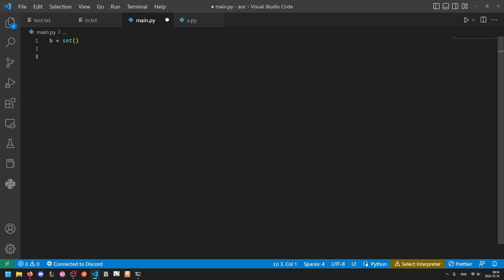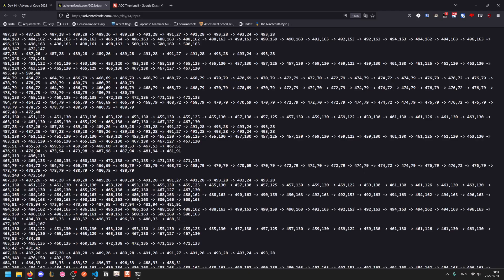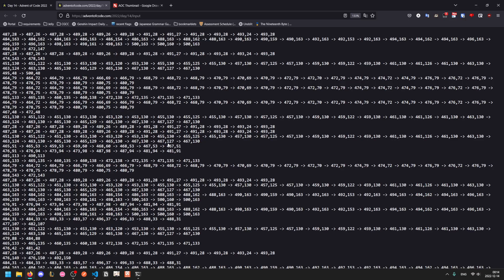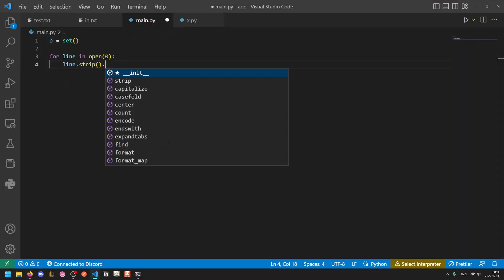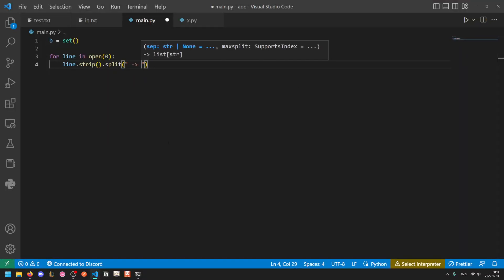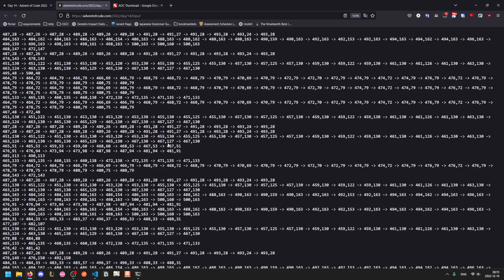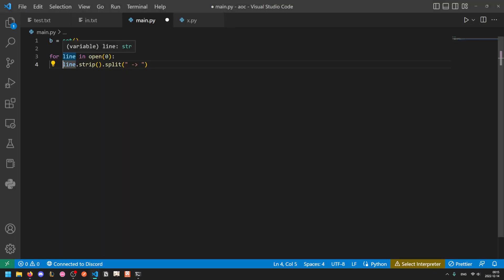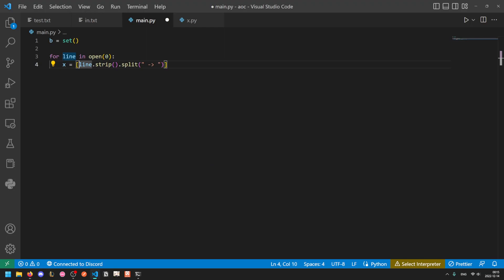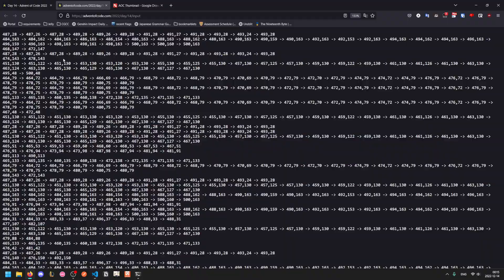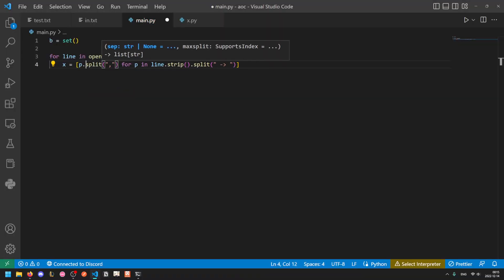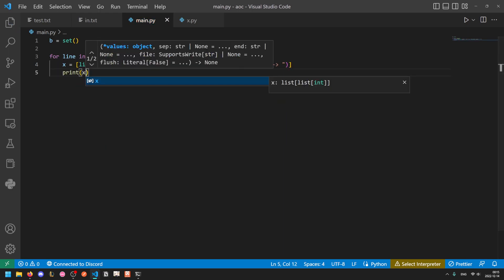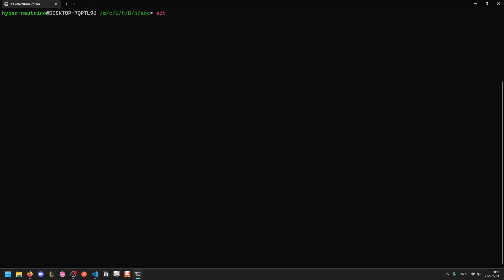Now for each line of input, we will first trim it to get rid of this trailing newline, and then we'll split it on space dash right arrow space. So that will give us our list of pairs where each pair is still a string. So we'll take that, and then we'll use a list comprehension to get it into the actual numbers. So for each pair in this, we can take pair, split it by the comma, and then map the int function over it to cast it into an integer. So if we print out all of these and just run this on our test input, we get the appropriate lists of pairs.